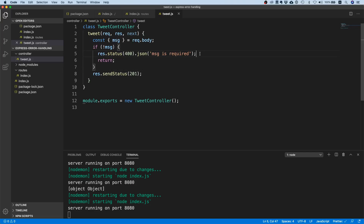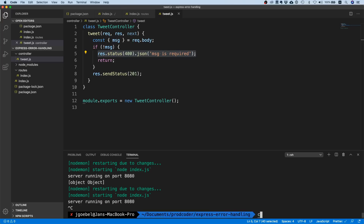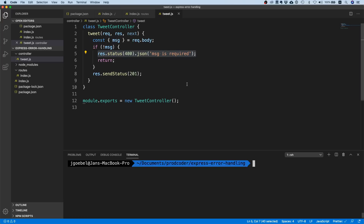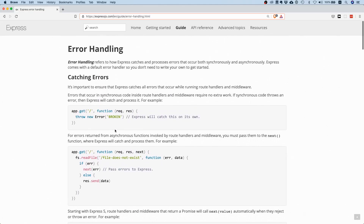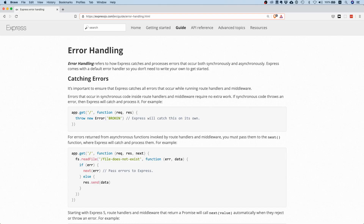What you often see people do is handle the error directly in the controller and return the correct status code. While this might work for a simple tutorial like this, it can get pretty messy later on, and that's why there's actually a better approach. The Express guide on error handling is worth reading through, but I'll show you how I typically do it.